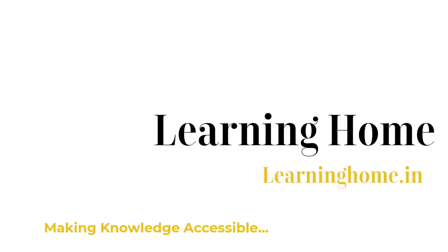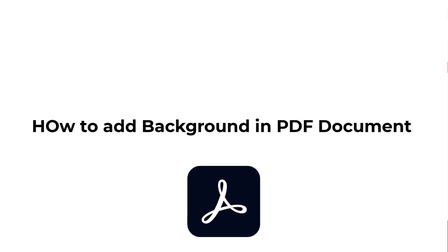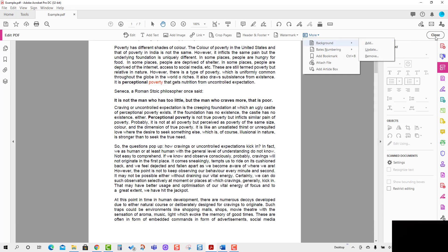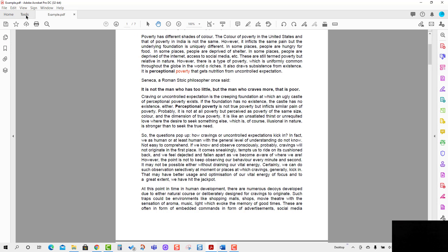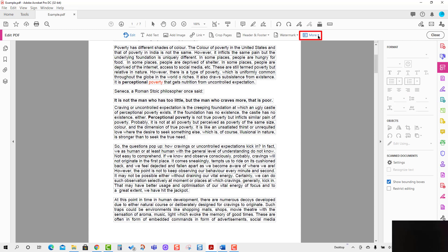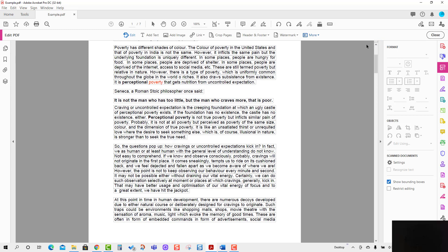Welcome to the Learning Home. In this tutorial we are going to discuss how to add background in a PDF document. We will be using Adobe Acrobat Pro DC. The background tool is here in the More Options menu. If you don't see it, go to the Tools tab, press Edit PDF, and you will see this option. Click the Background option and press Add.